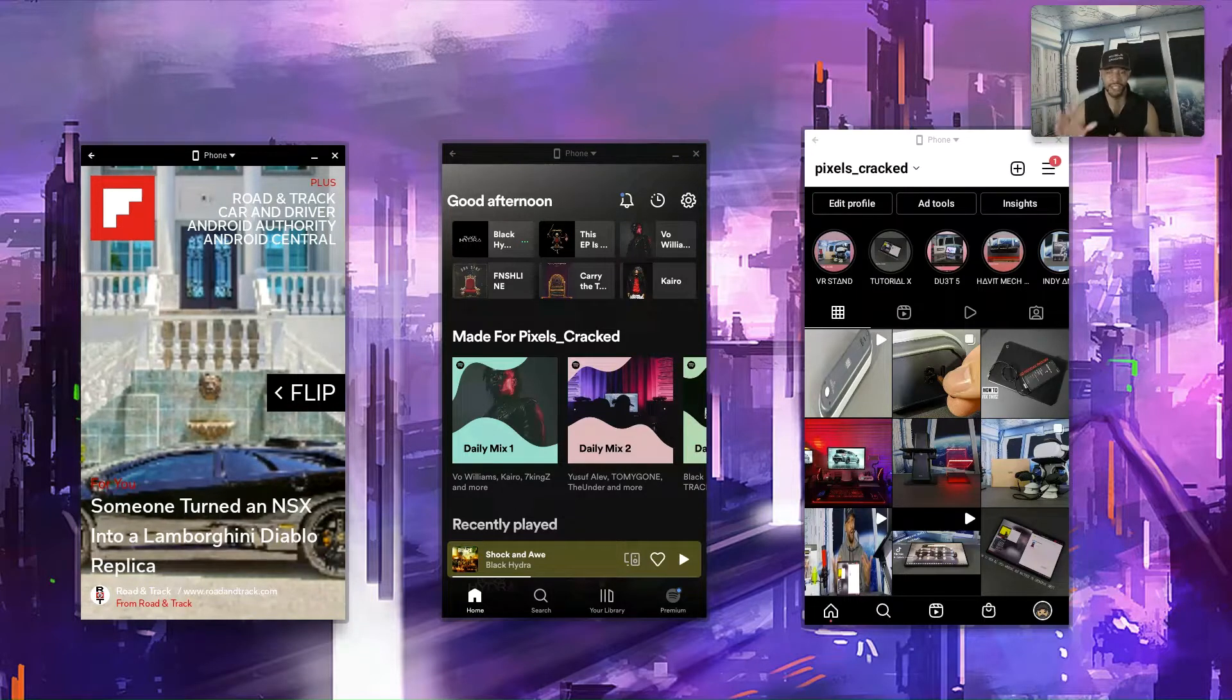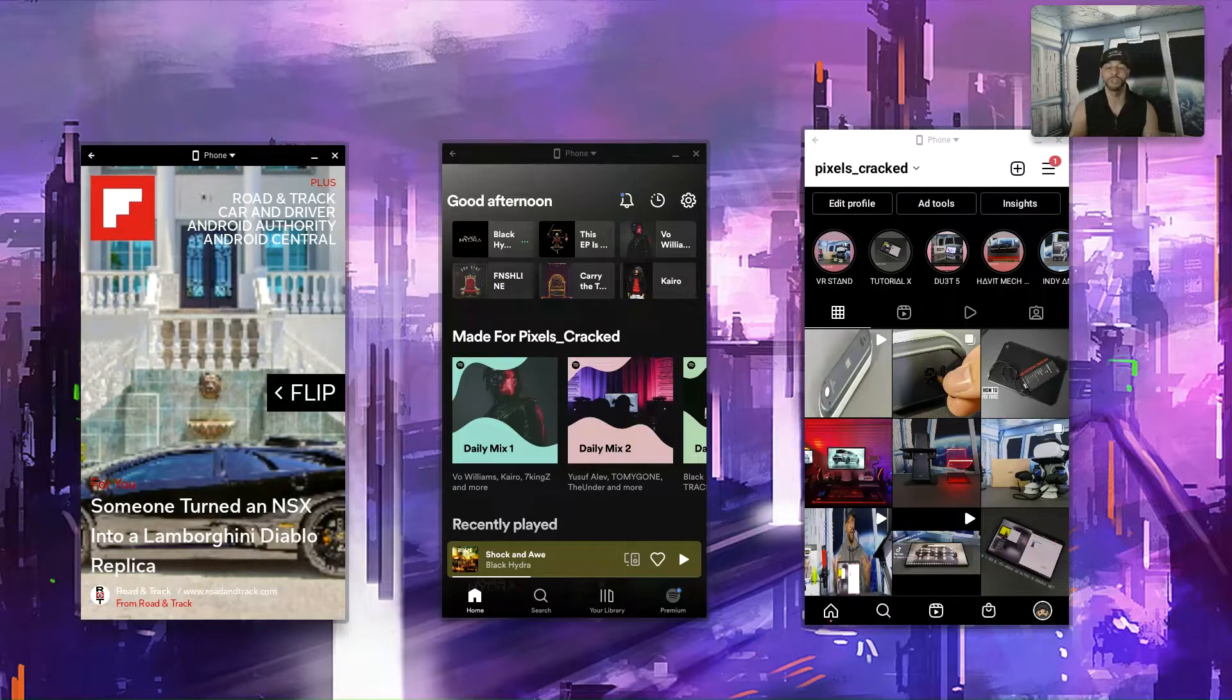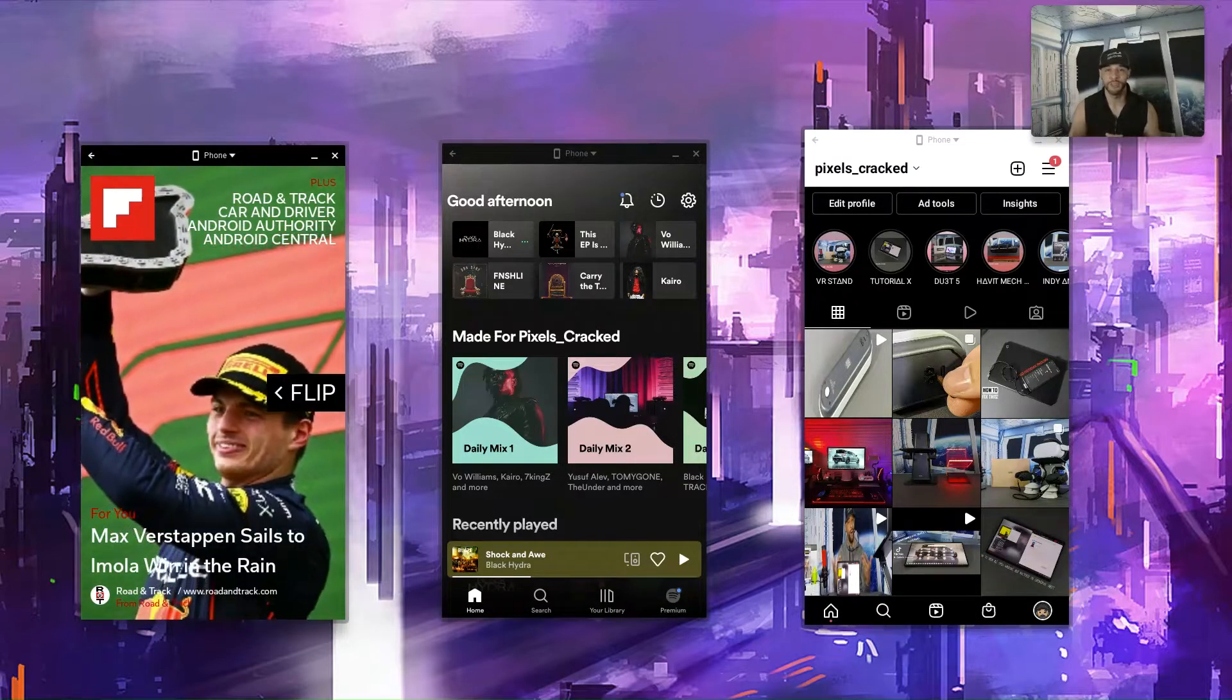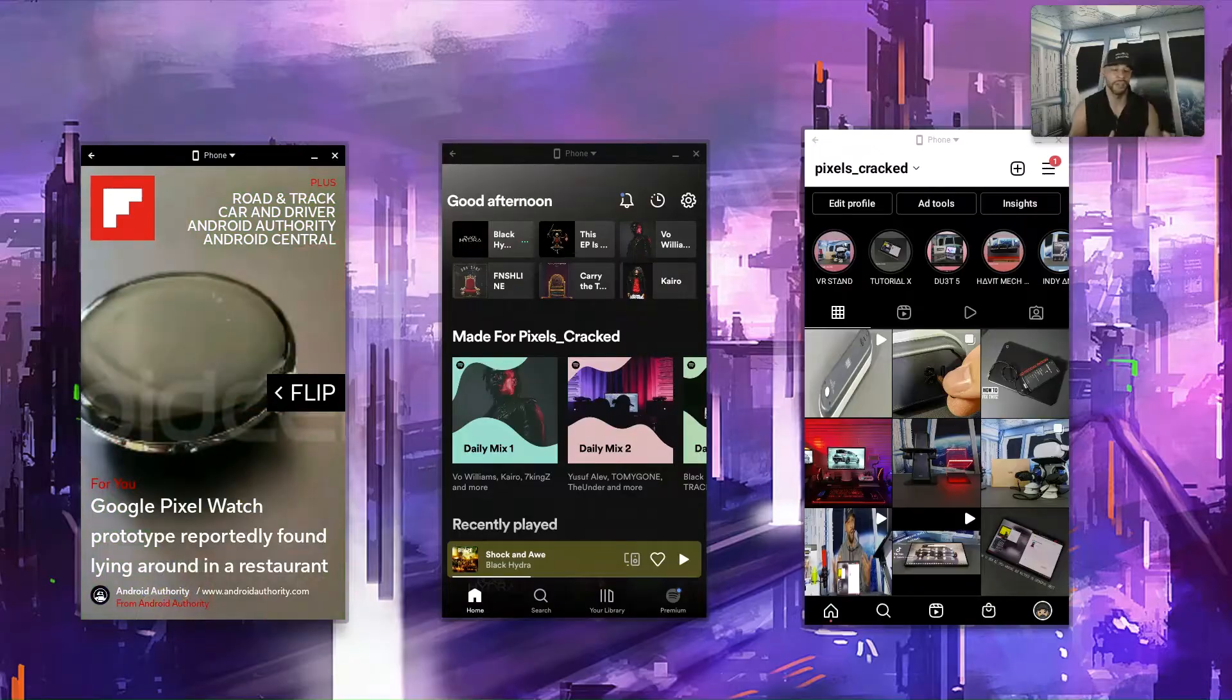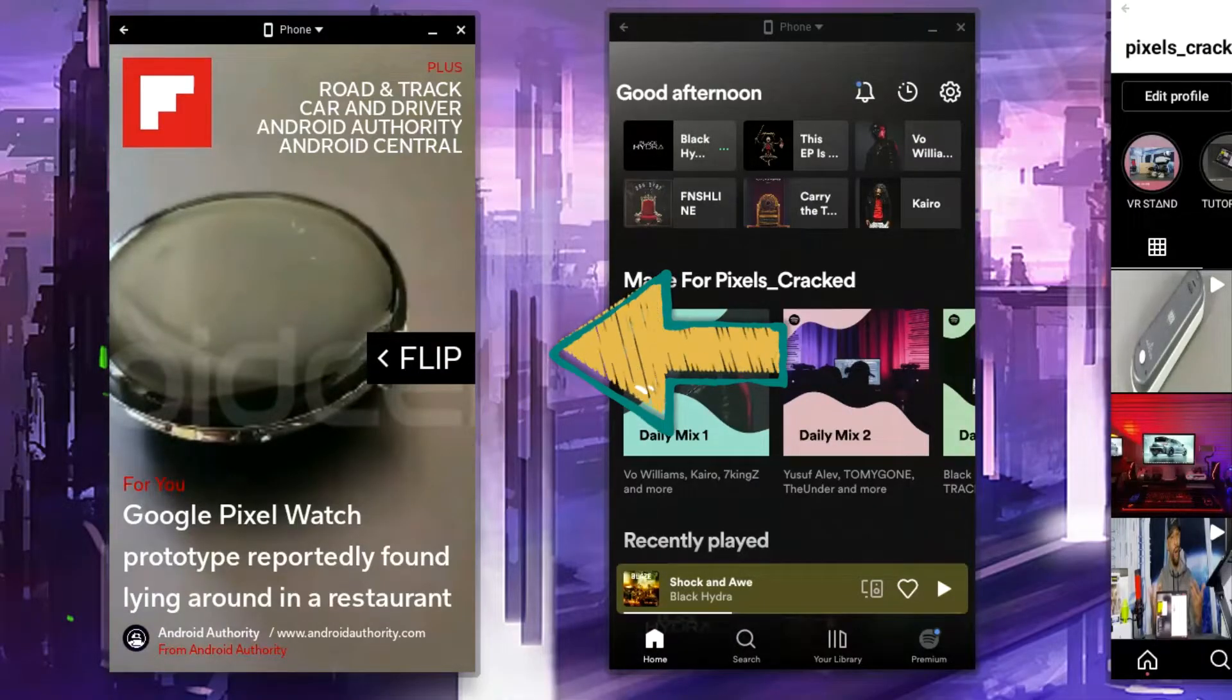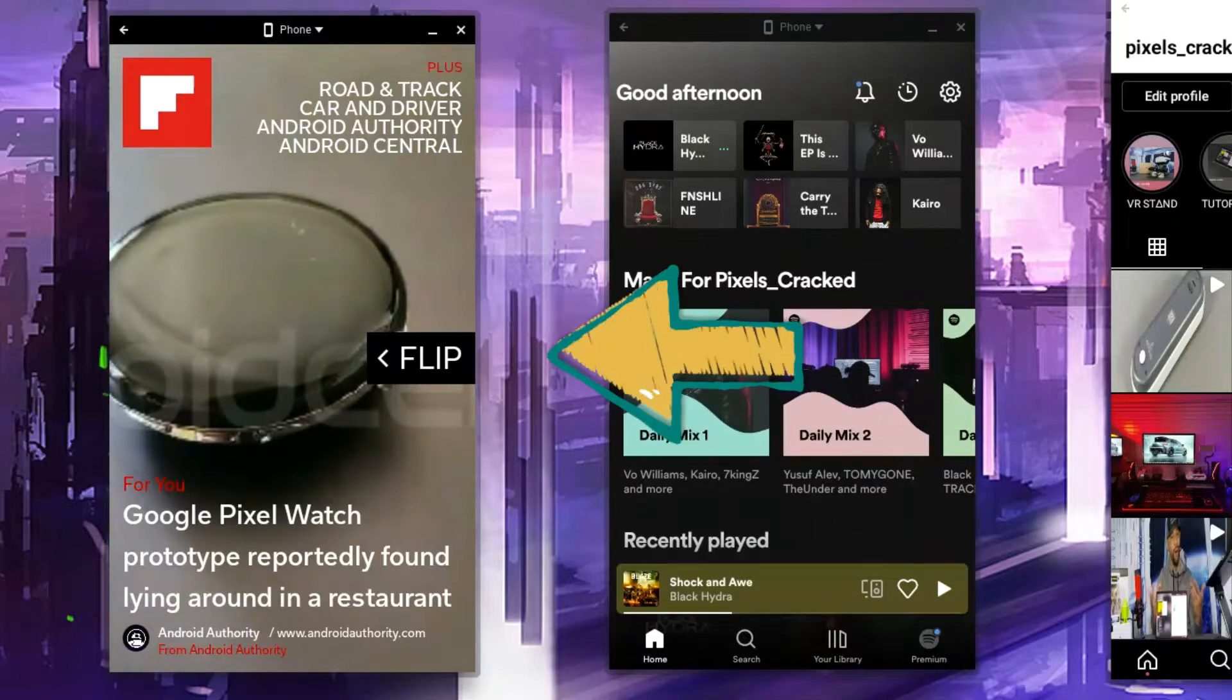So anyways, let's get back to how to resize apps. Now again, not all apps are supported which we'll demonstrate in this video. So let's go over the apps I'll be using for this tutorial. Starting from the left, first we have Flipboard.